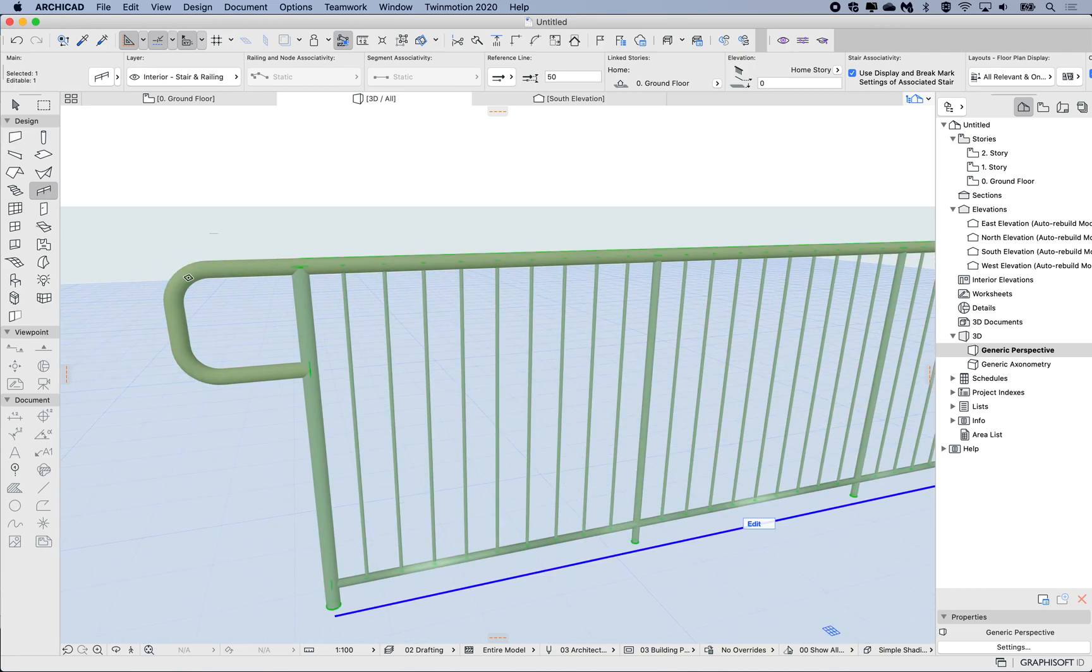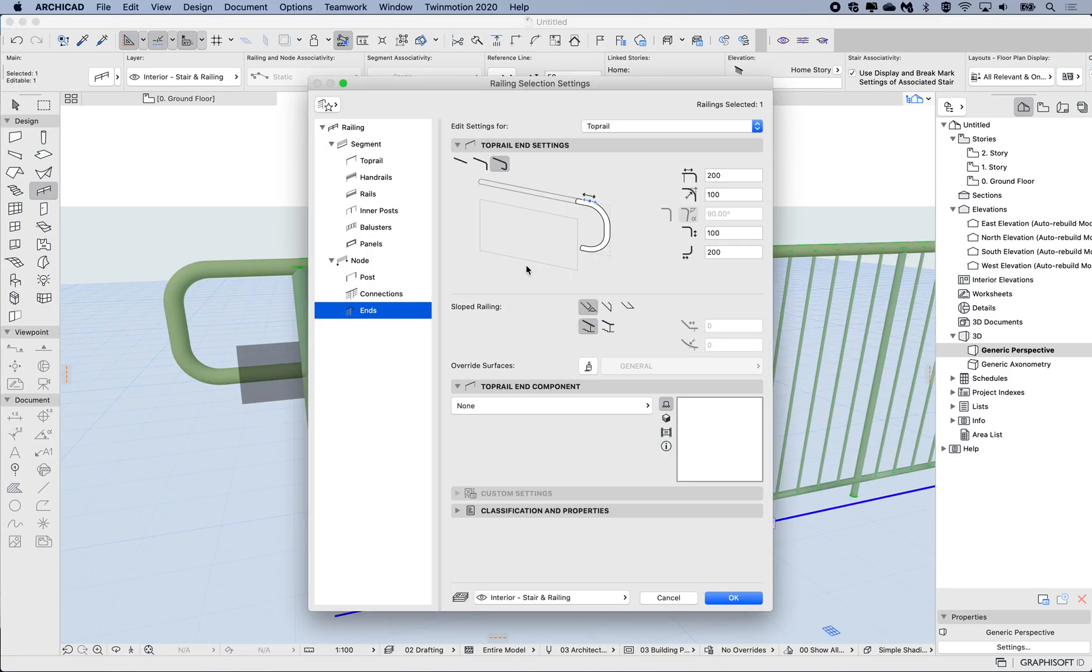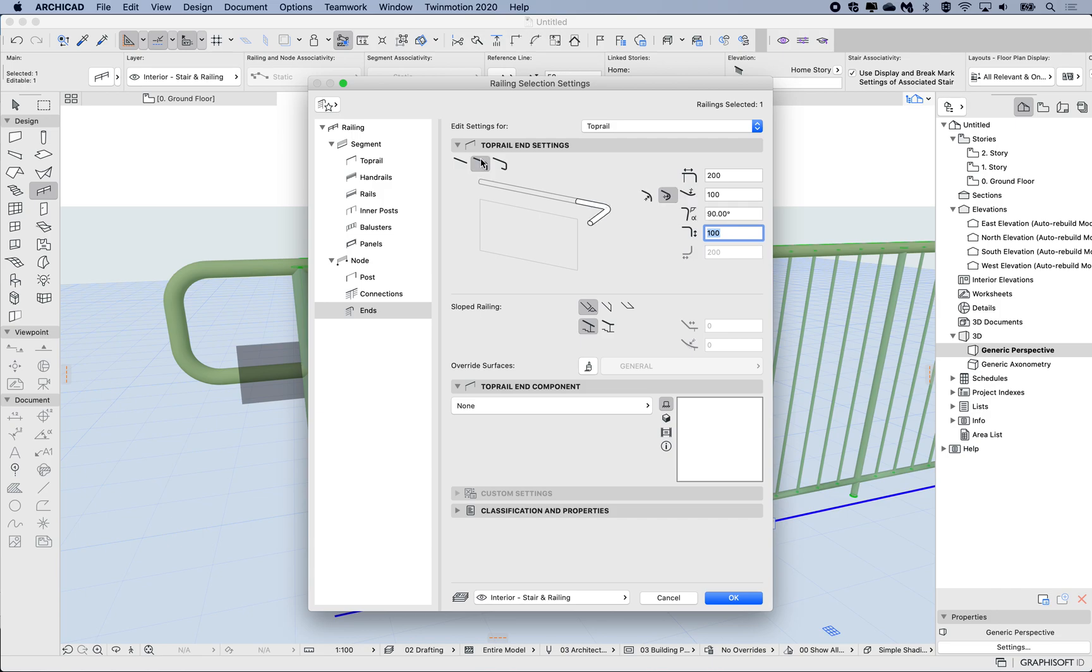Let's have a look at another option. If I wanted to extend that down further, I could increase this 100. But I'm going to switch to just the single return. In this option we can determine which direction it will go. I want it to go downwards. We can choose that this return leg is at an angle, but I want it at 90 degrees.